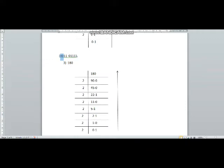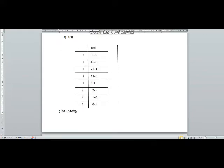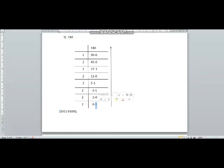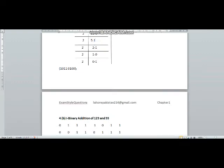Now the third part was 180. Two 90s are 180, zero will be the remainder. 90 divided by 2 is 45, so zero will be the remainder. 45 divided by 2 gives one remainder. Continuing the divisions, we draw an arrow from bottom to top and the answer will be 1 0 1 1 0 1 0 0.